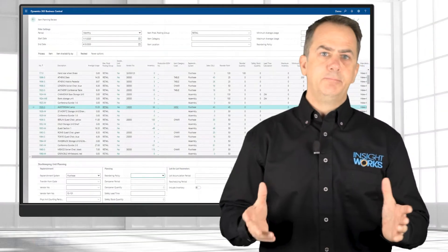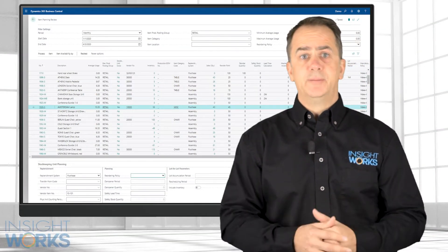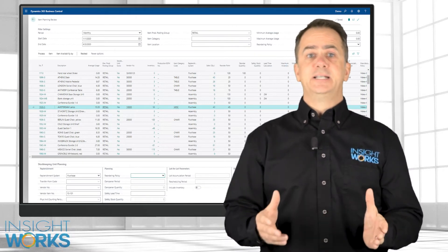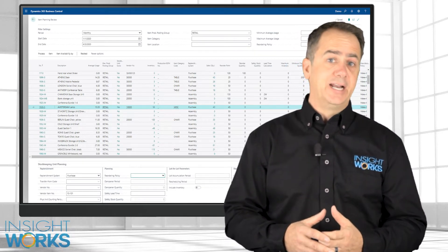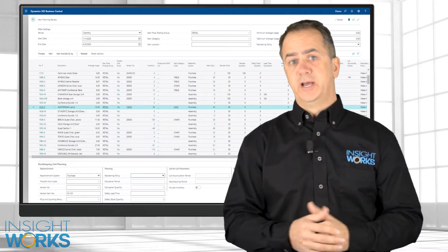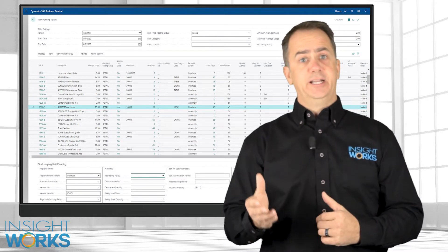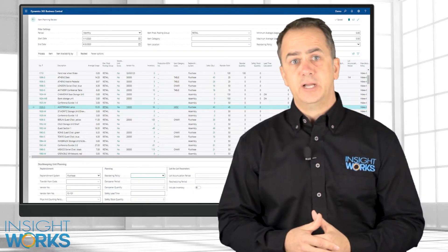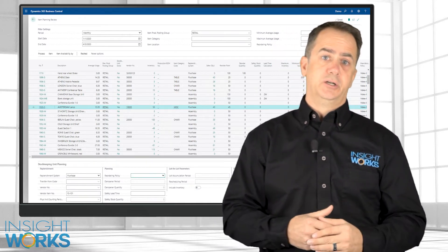With the Item Planning Review app from InsightWorks, users will optimize inventory levels and avoid excess or slow-moving stock by analyzing historical trends and current reordering strategies. Users can dial in their item planning using historical item data to prevent stockouts and surplus stock.